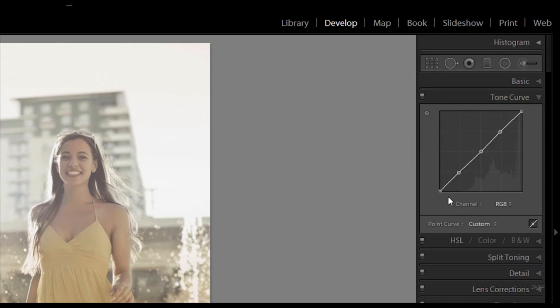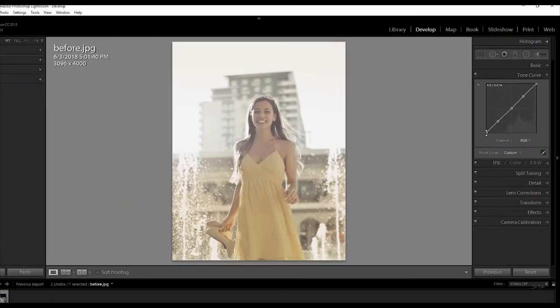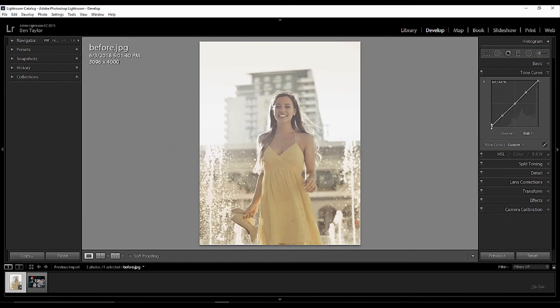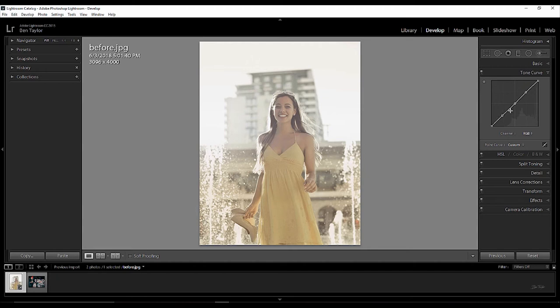This now gives us five different areas to change on the curve. So, for instance, we have our shadows, our darks, midtones, lights and highlights. Okay, so we've got the points on our Tone Curve now. It would be a good time to really look at the image and focus on the changes that we want to make. So, I don't know if you agree with me, but I think this is a beautiful image. But there is something lacking in the image.